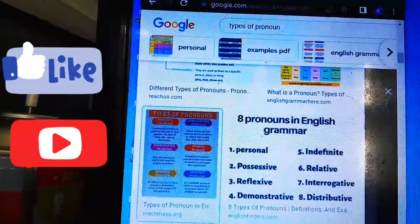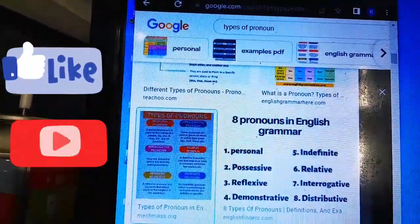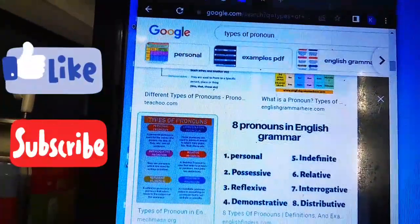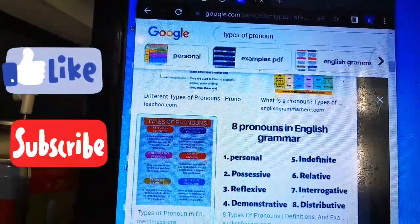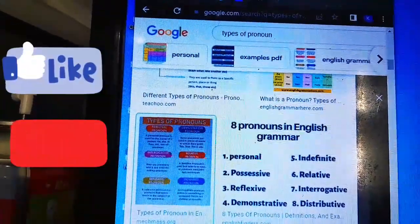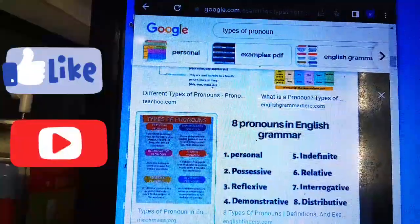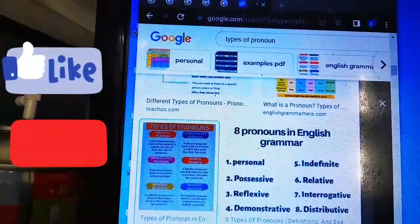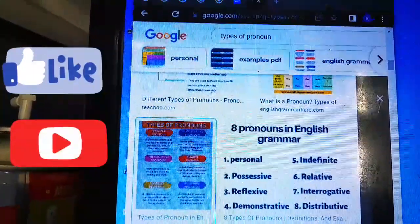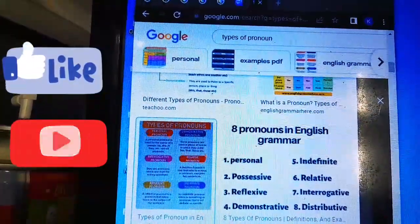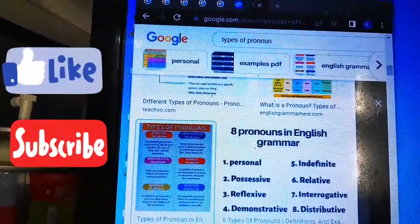Number four: reciprocal pronouns. Reciprocal pronouns express a mutual relationship or action. In English, we use 'each other' and 'one another' for this purpose. For instance, 'Shirley and Jack look after each other.' Here, 'each other' shows the relationship is reciprocal — it goes two ways. Without it, you would have to write 'Shirley looks after Jack and Jack looks after Shirley,' showing how pronouns help write concisely.